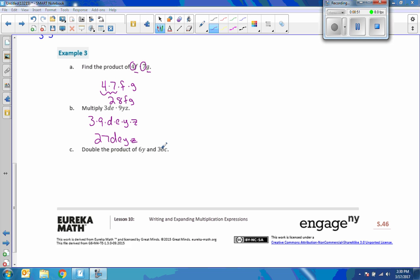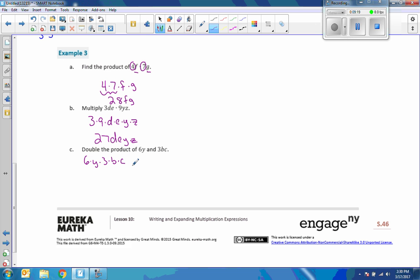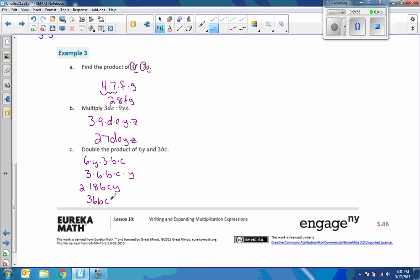Now it says double the product of 6y and 3bc. First, I rewrite that as 6 times y times 3 times b times c. To find the product, I rearrange it in order — numbers least to greatest, letters in alphabetical order — giving 3 times 6 times b times c times y. Three times six is 18, so the product is 18bcy. To double that, multiply by 2, giving 36bcy.